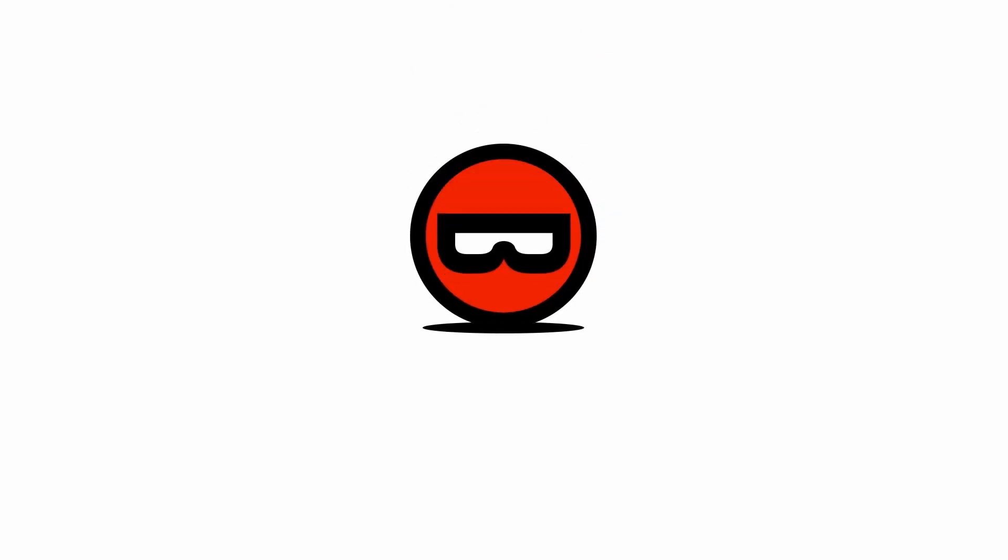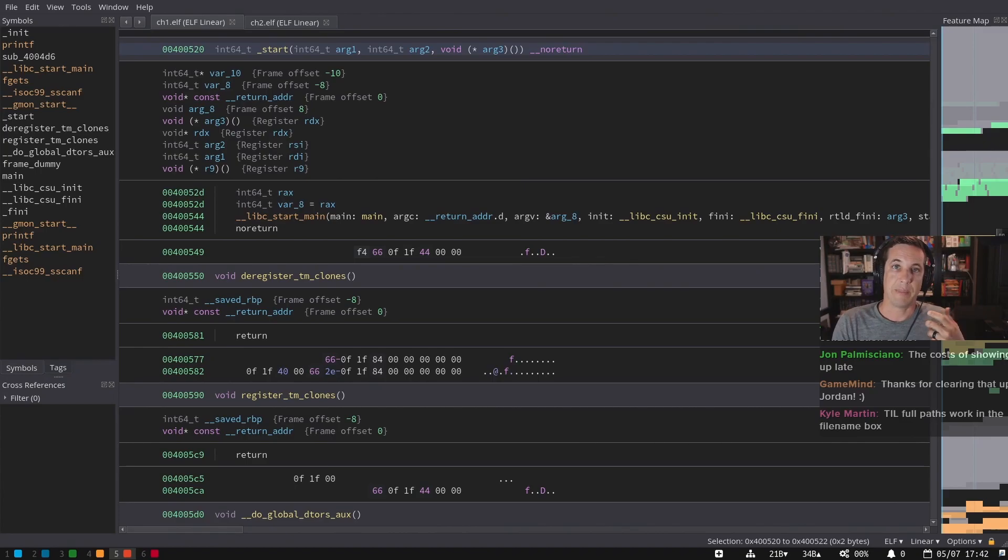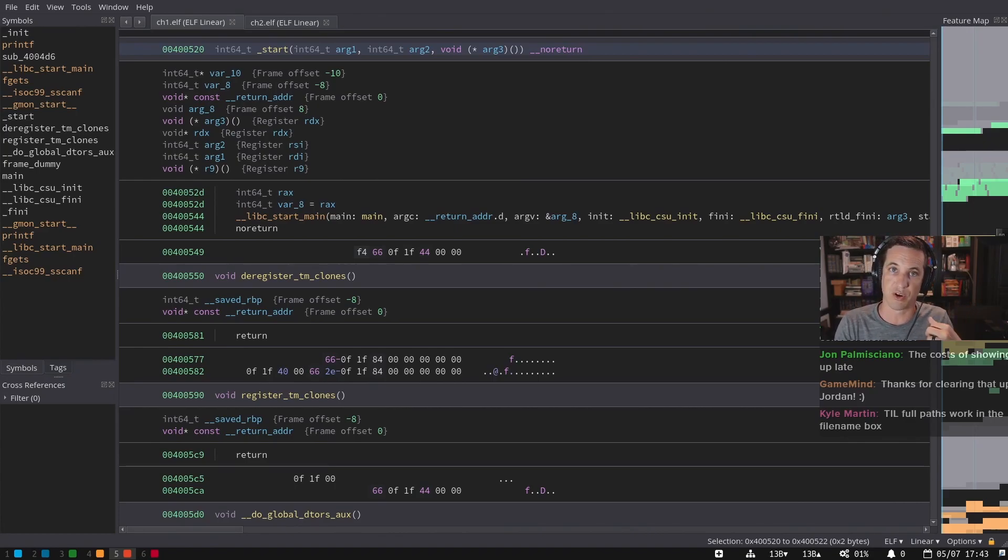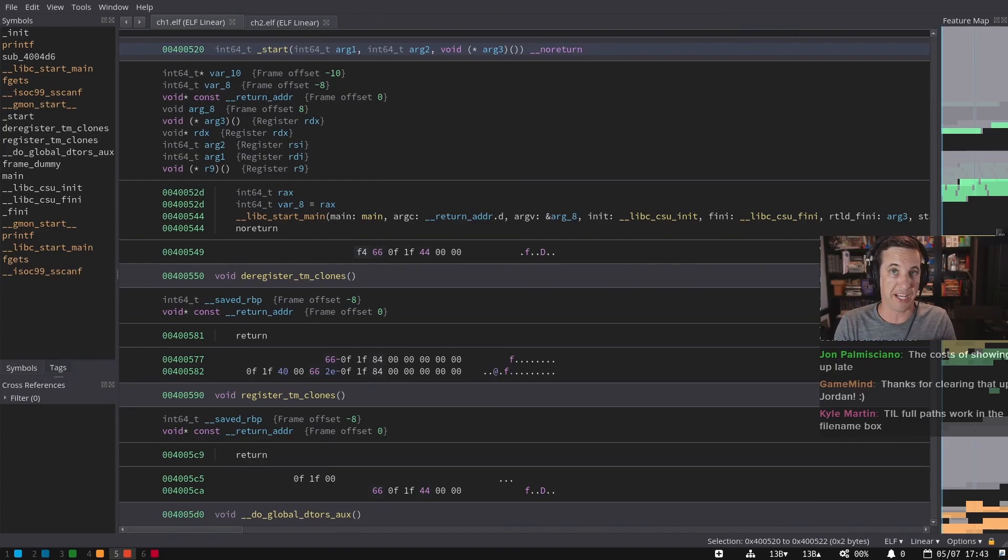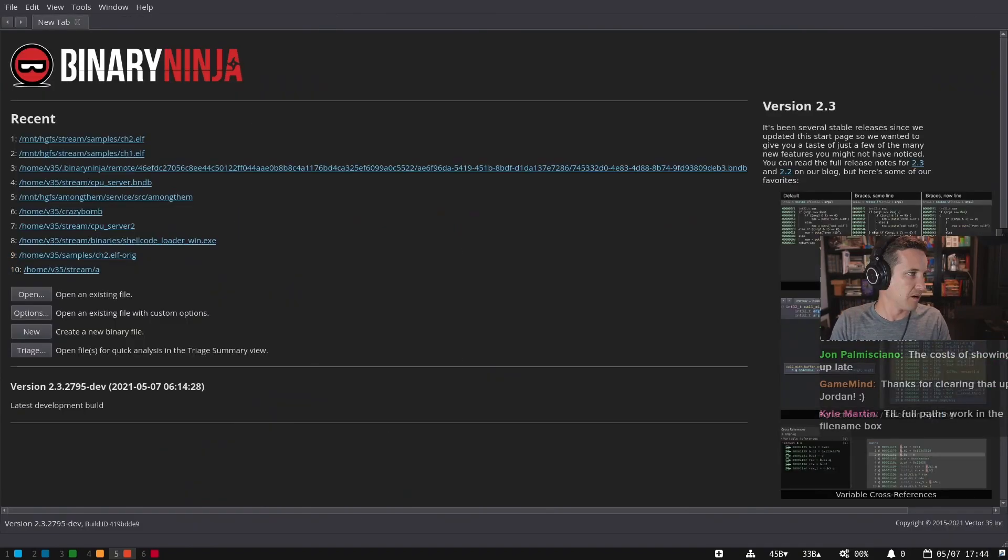Welcome to Binary Ninja Basics. These videos have been recorded out of our weekly live streams to give you a quick overview of Binary Ninja. So this week's Binary Ninja Basics is going to be on patching files, all the ways that you can modify things with Binary Ninja. And this is actually one of my favorite topics. I wrote a blog post on it a couple years ago because there's a lot of ways to patch in Binary Ninja. And I think a lot of people don't realize how many there actually are.